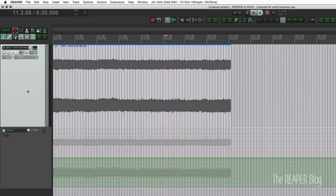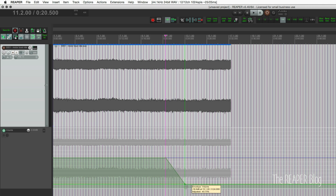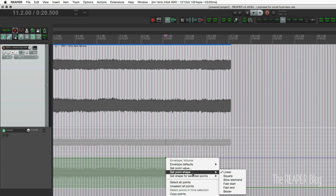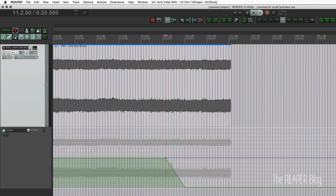This is something that we can do with most modifiers. I'm just going to put an edit point here and another point here, and I'm going to drag this down. If I want to change the curve of this, we could go into the menu, go to envelope point shape, and set this to linear, square, or whatever.